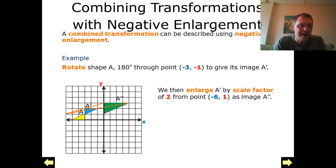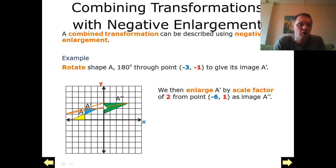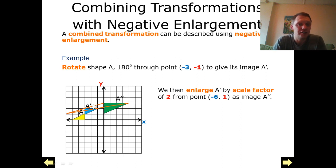So I'm going to draw my ray lines and add the distance between the center and each vertex, doubling that distance, which gives me each corresponding vertex. Creating this triangle — this has now become A double dash.